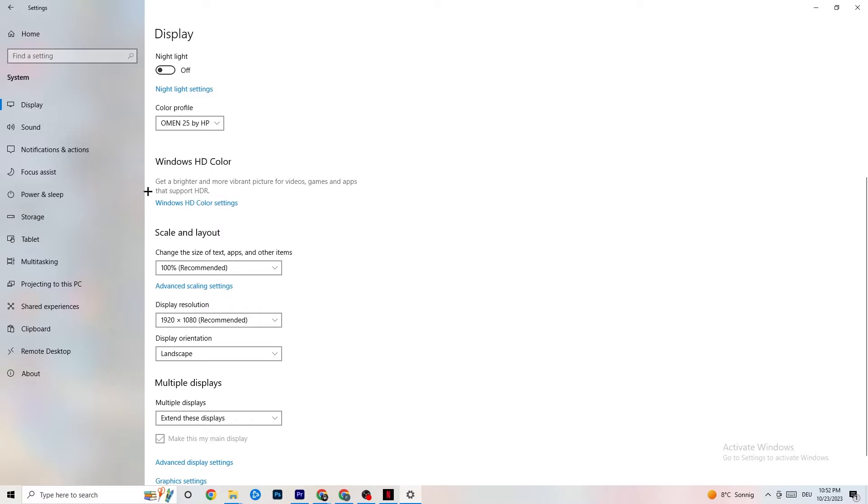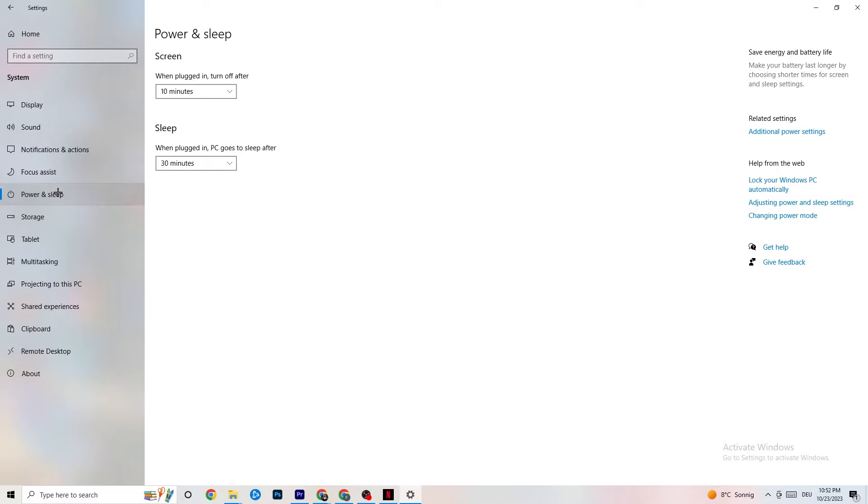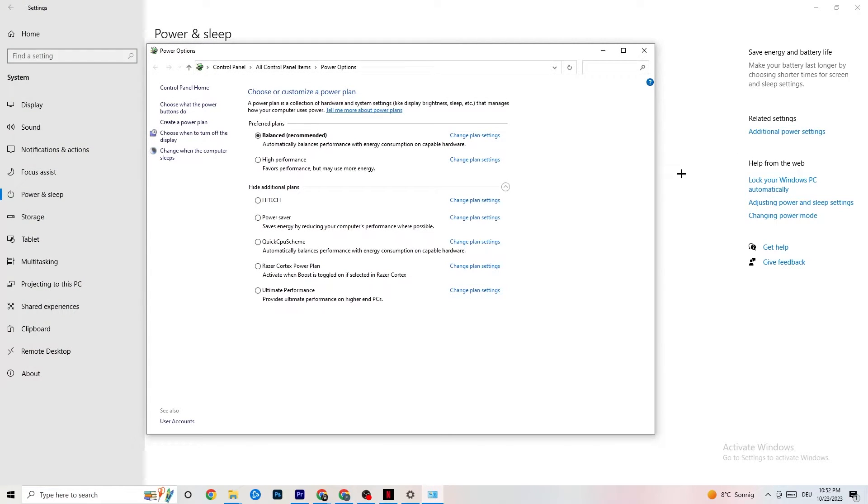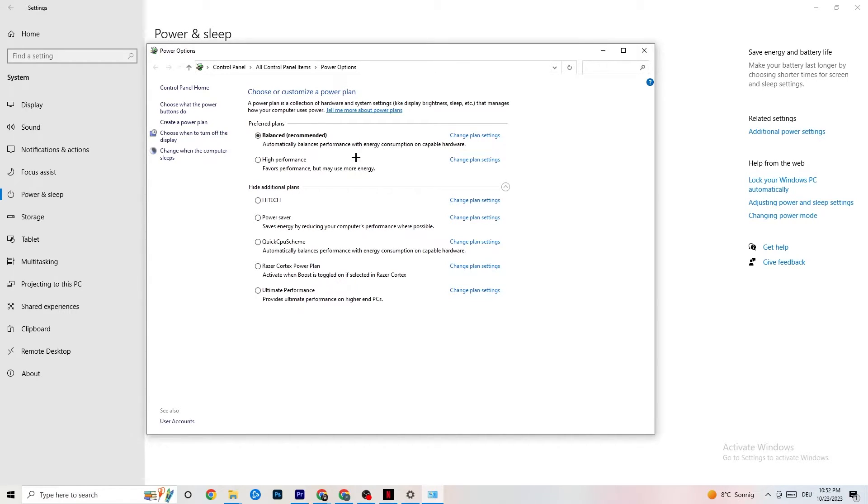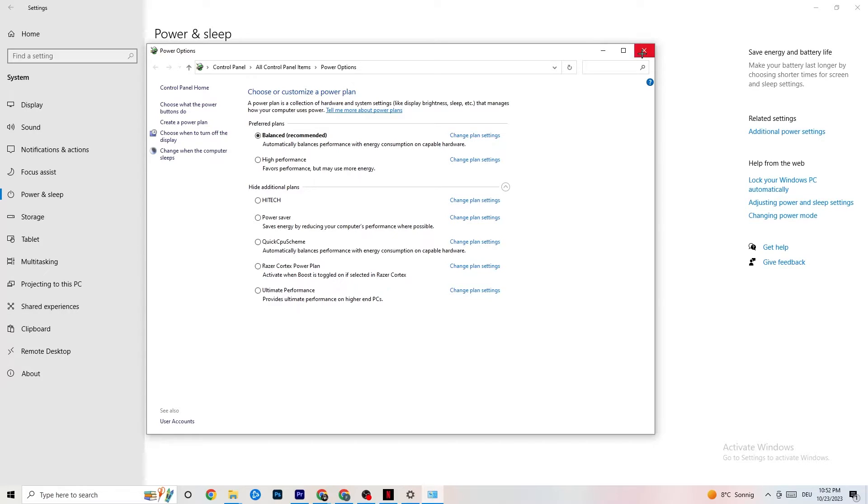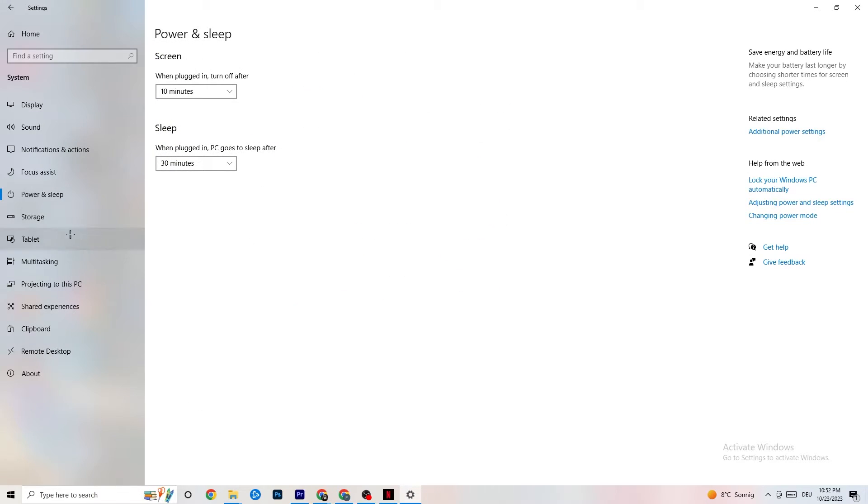Next thing I want you to do is go to Power and Sleep. What I want you to do here is click on Additional Power Settings. This one will pop up. And now it's different for every single PC. I want you to simply try it out. So for me, it's Balanced. For some people, it's High Performance. And for some, it's an Ultimate plan. You just need to check it for yourself and check which is running better on your device. You're going to end this one.